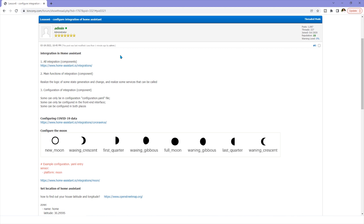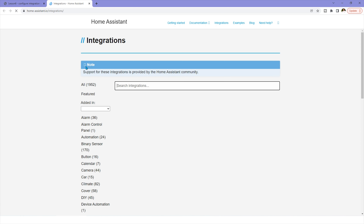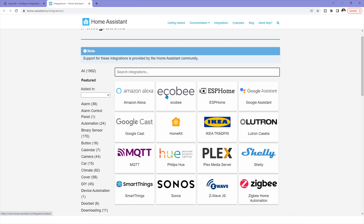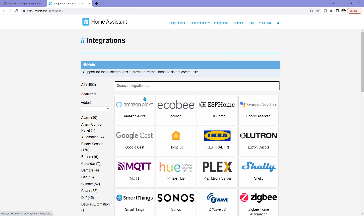Hello everyone. In this video we will look at how to configure integration of Home Assistant. The Home Assistant has many components, which we can also call integrations. As you can see from this link, there are many — almost two thousand Home Assistant integrations.